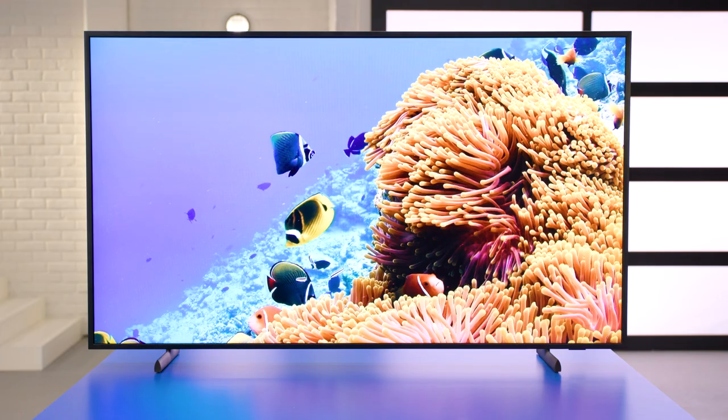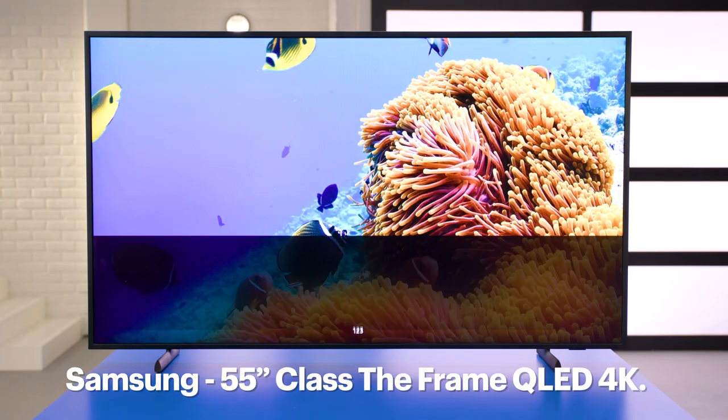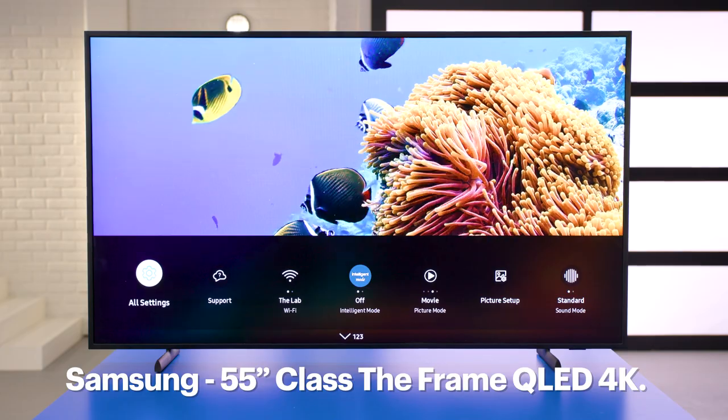Hi, I'm Agent Bennett, and today I'll show you how to adjust the picture settings on your TV. This can vary by make and model, so to give you a better understanding, I'll be using the Frame 55 inch from Samsung. The settings and terminology often differ depending on the make and model, so the process might be slightly different with your unit. Let's get started.